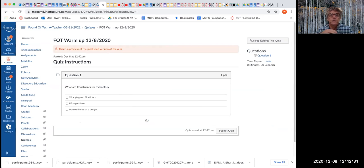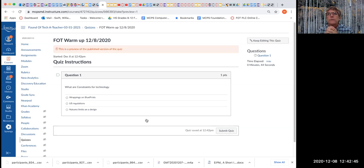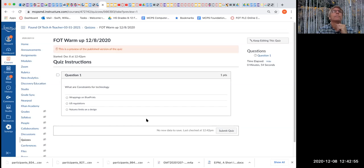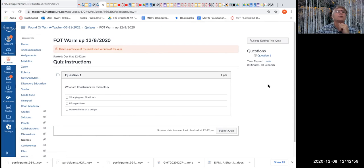Jackson Blanco Prudencia, what are constraints for technology? Are they wrappings on blueprints, US regulations, or nature's limits on a design? Jackson, can you answer that? Jackson, you might not be able to hear or you're cut off.